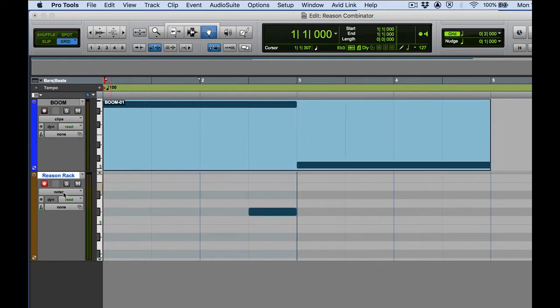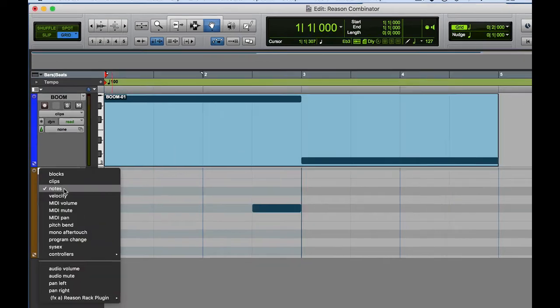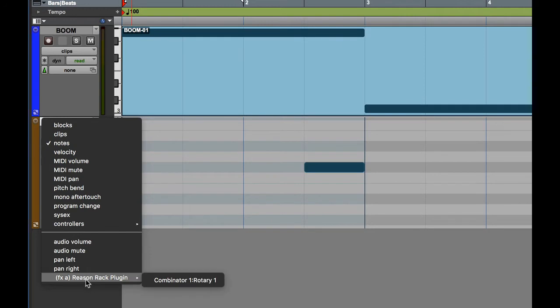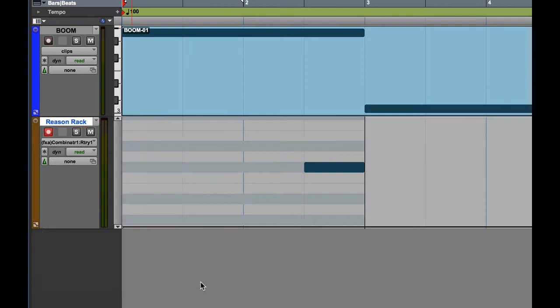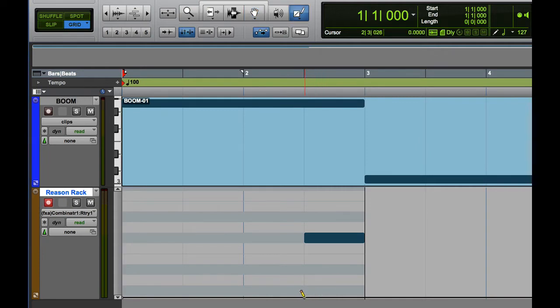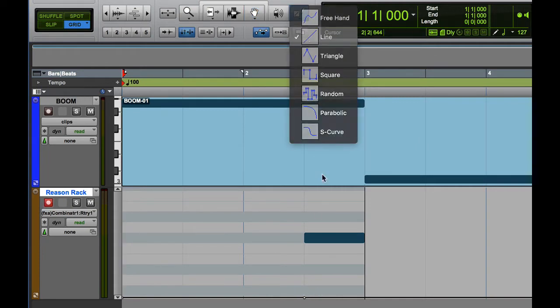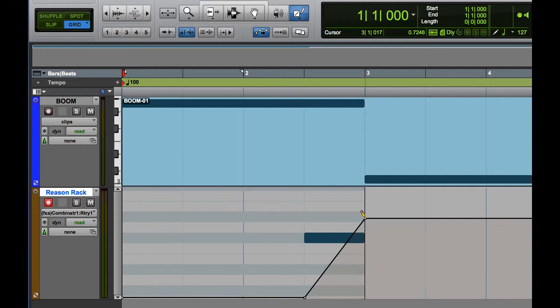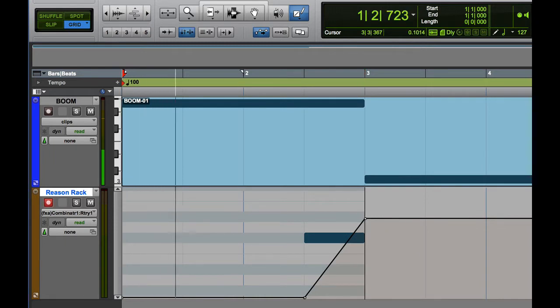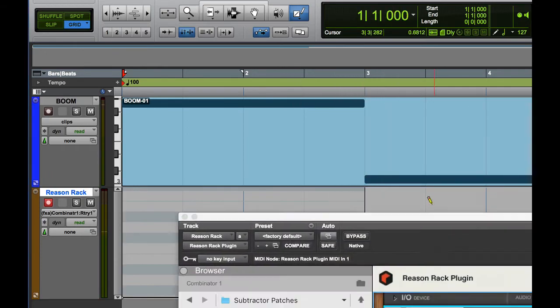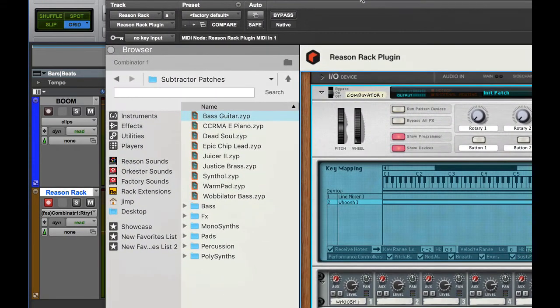Now let me go over here to Pro Tools. I'm going to go to my view menu in my edit window and right down at the bottom there it is FX-A reason rack plugin combinator rotary one. Now what I'll do is I'm just going to use my grabber tool to put a point there, pencil tool, line tool.